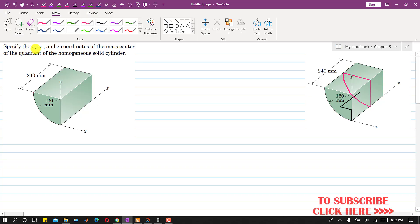In this problem we are required to specify the x, y and z coordinates of the mass center of the quadrant of the homogeneous solid cylinder. This is 1/4 of the homogeneous solid cylinder.